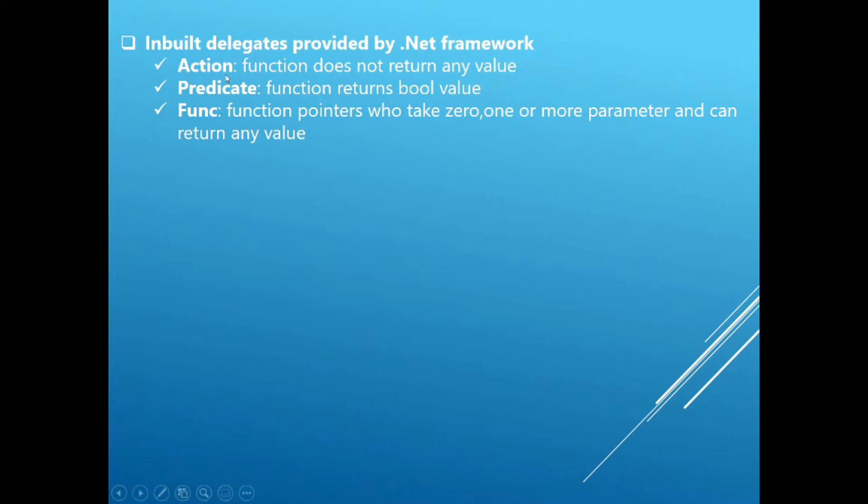Action type delegate holds reference to a function which is of type void, that means a function does not return any value. In case of Predicate, it holds the reference to a function which returns boolean value, that is true or false.